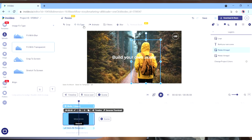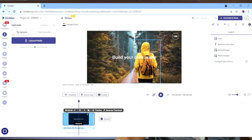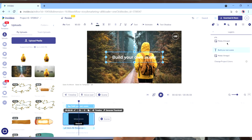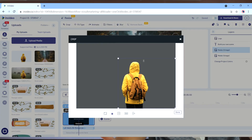Next up, we're going to add our centerpiece, which is going to be our main character. We've got this image of the back of the main character wearing his yellow Raymac, and all we've done is remove the background using NVIDEO's remove background tool.